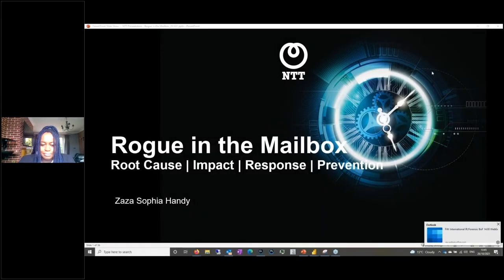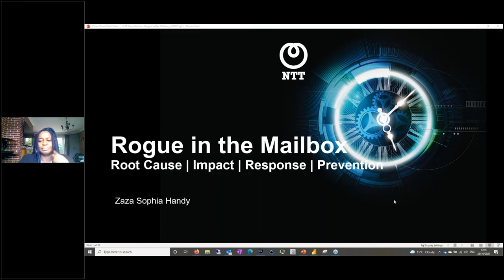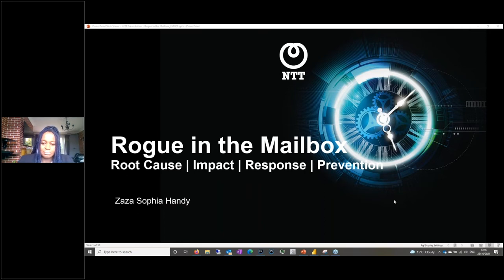Hello everybody and thank you for joining us for another presentation in our day of IR webinars. We're looking forward to this really good presentation from Zaza Handy, who's a senior consultant at NTT. She'll be talking about 'Rogue in the Mailbox.' If anybody has any questions at the end of this presentation, please feel free to pop them in the question pane. I'll hand over to Zaza now.